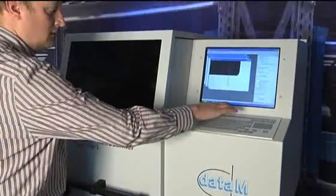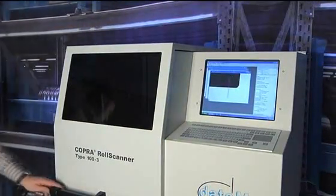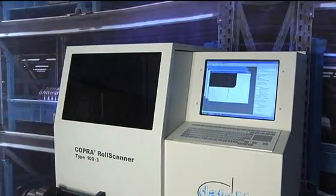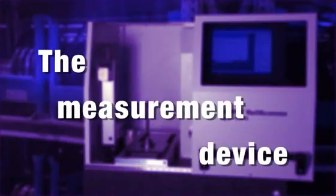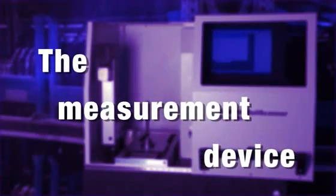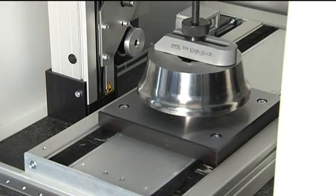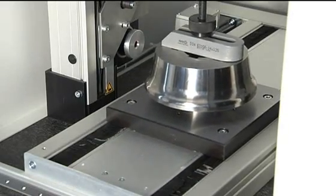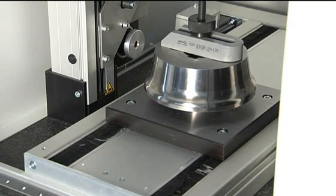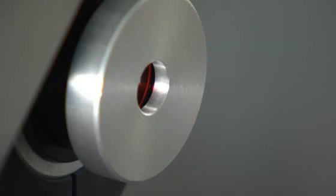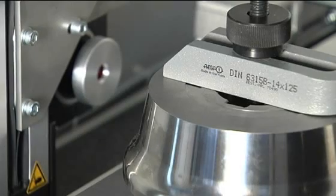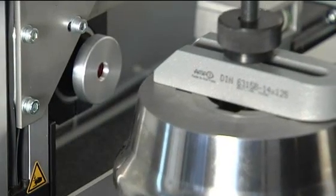But how does a roll scanner operate? The measurement device uses an optical system that measures the silhouette of a roll with a backlight system. That means on one side we have the light source and on the other side the camera. The machine has four axes.